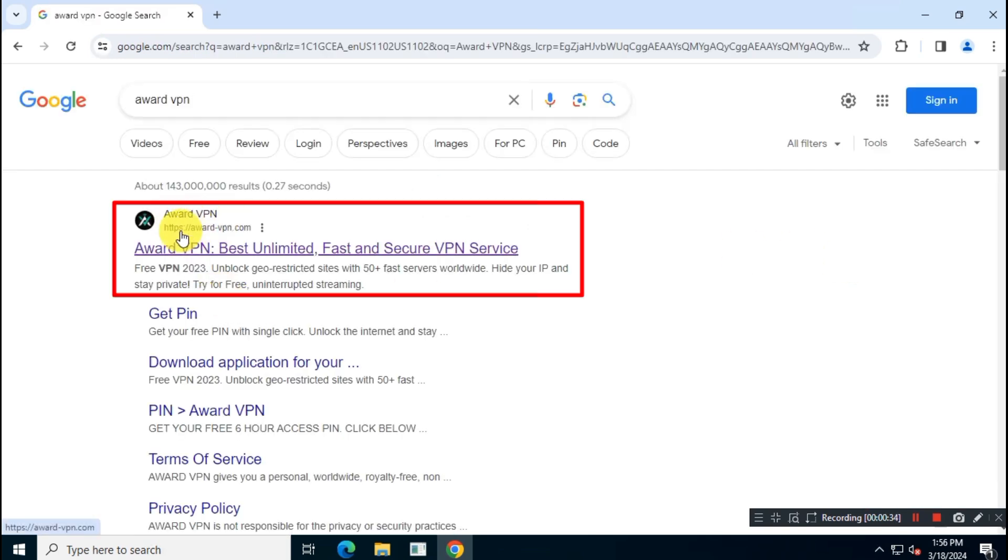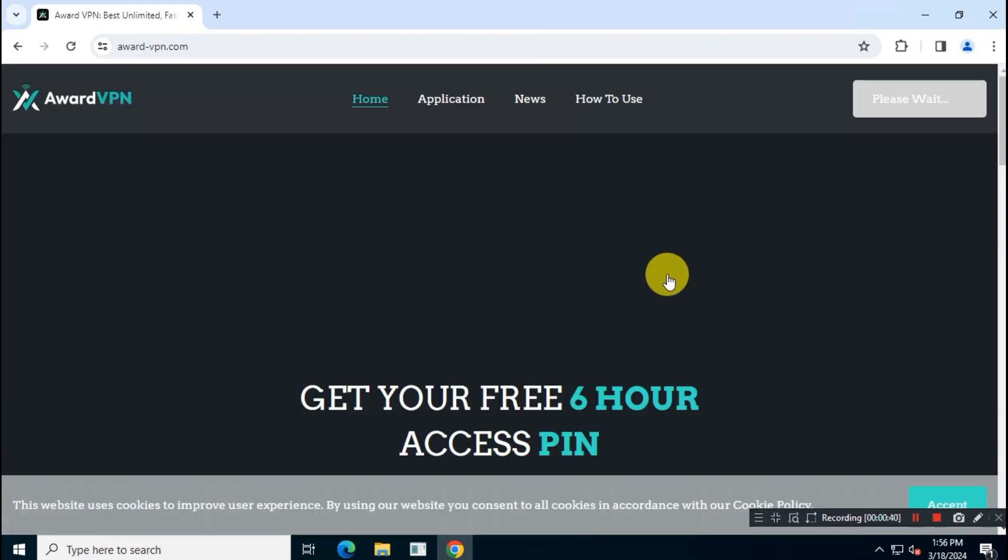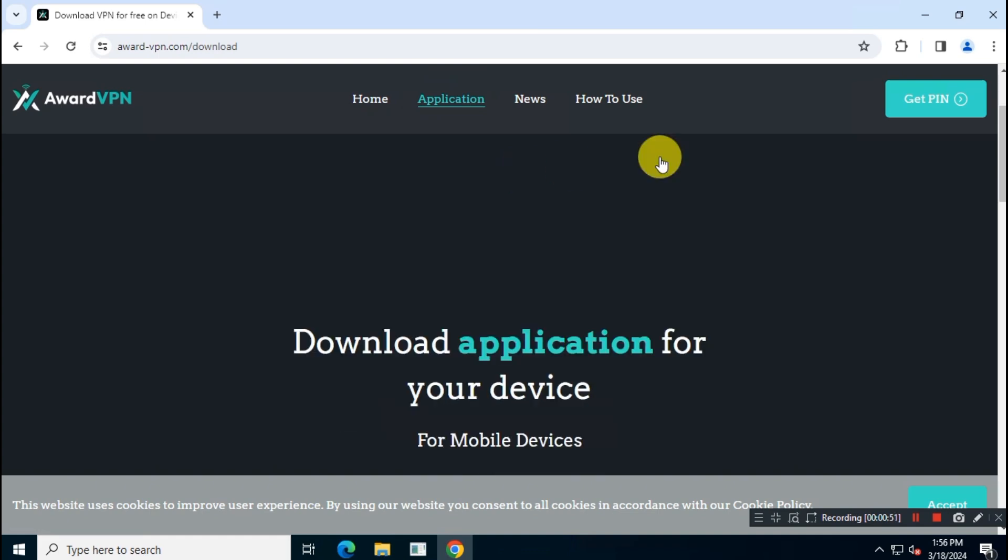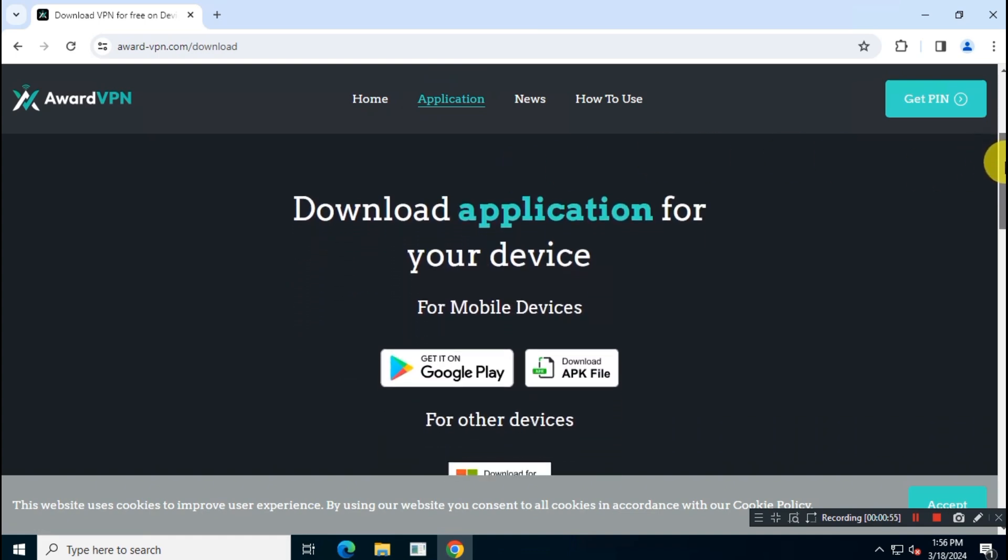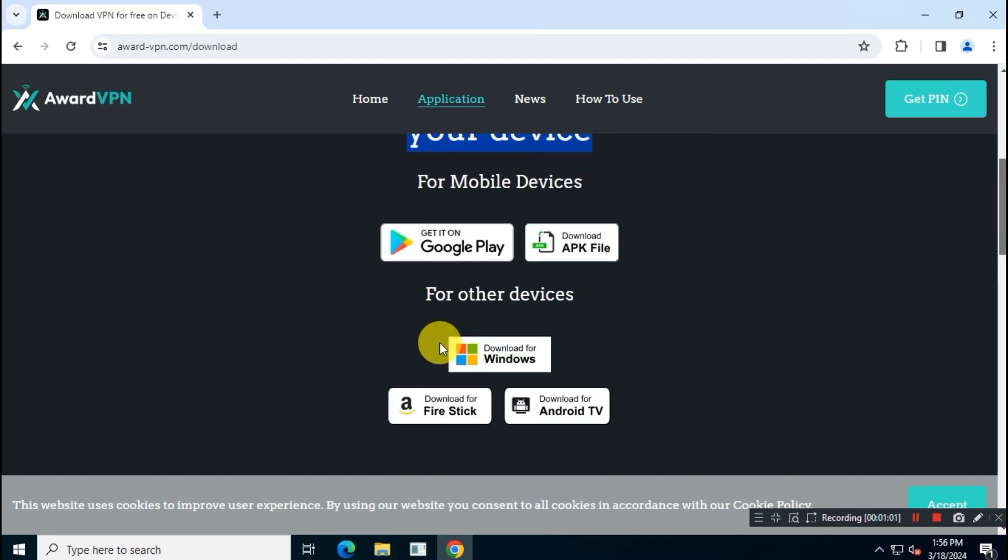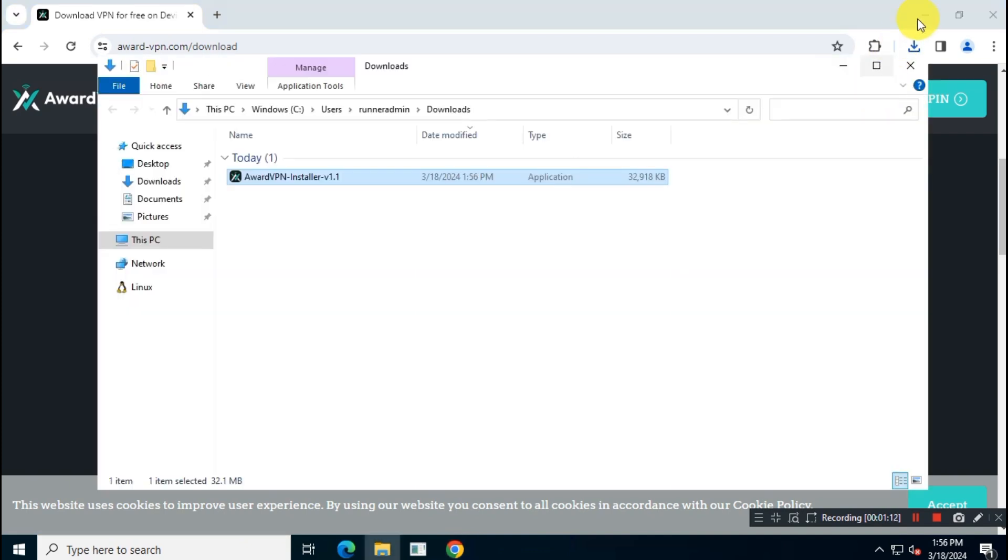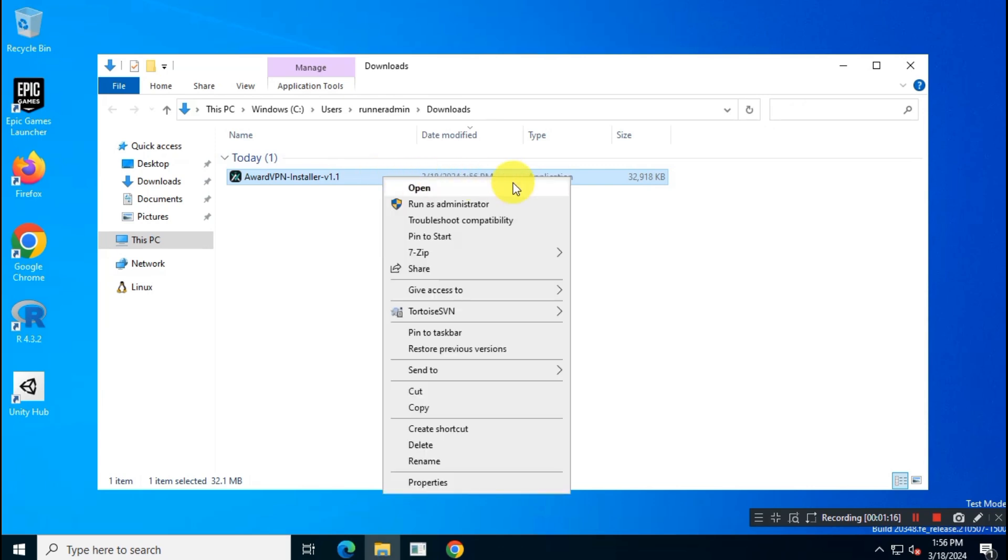Click on the first link to visit the official website, then click on Application. Scroll down and download your preferred app from this official page. I will download for Windows OS. Now run the installer to install the app.